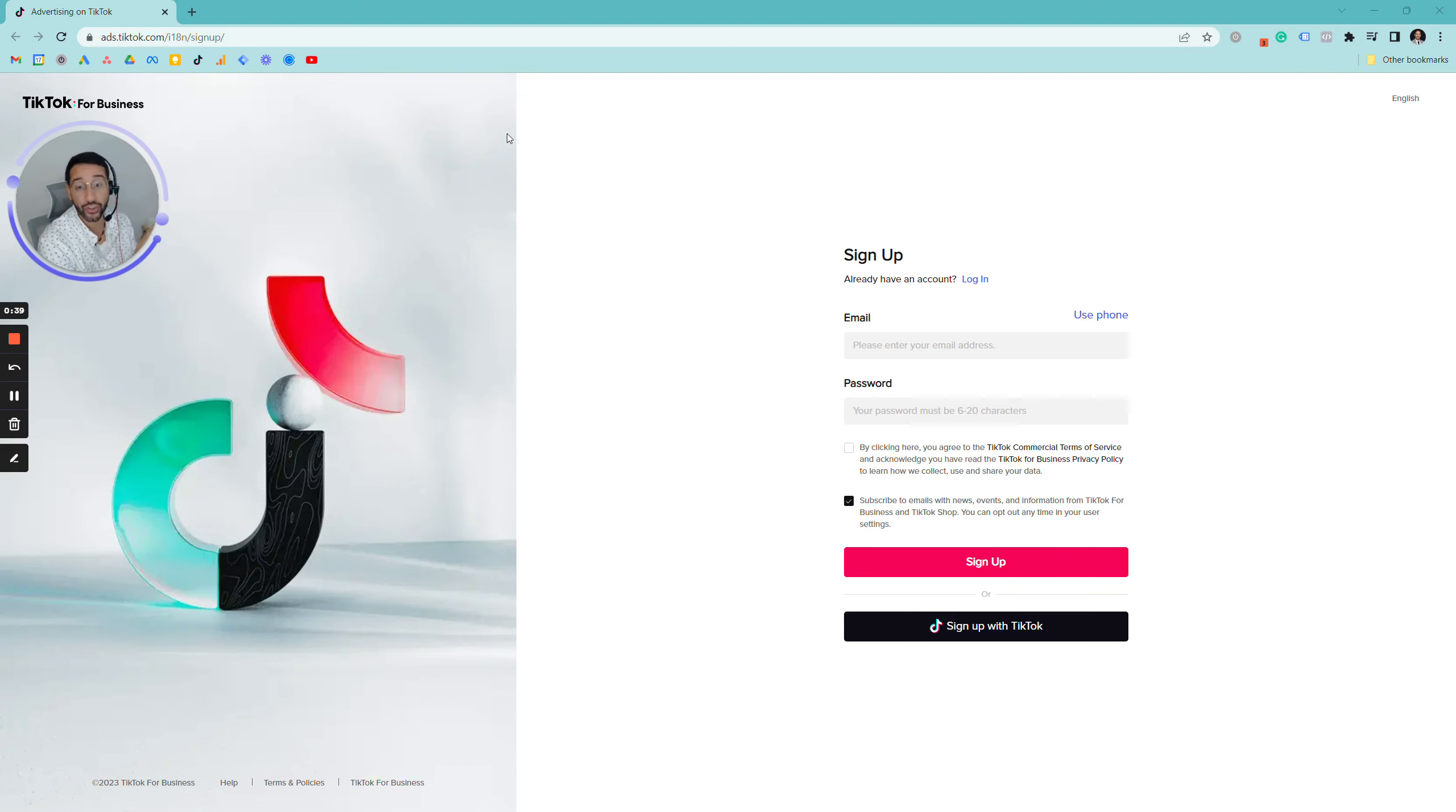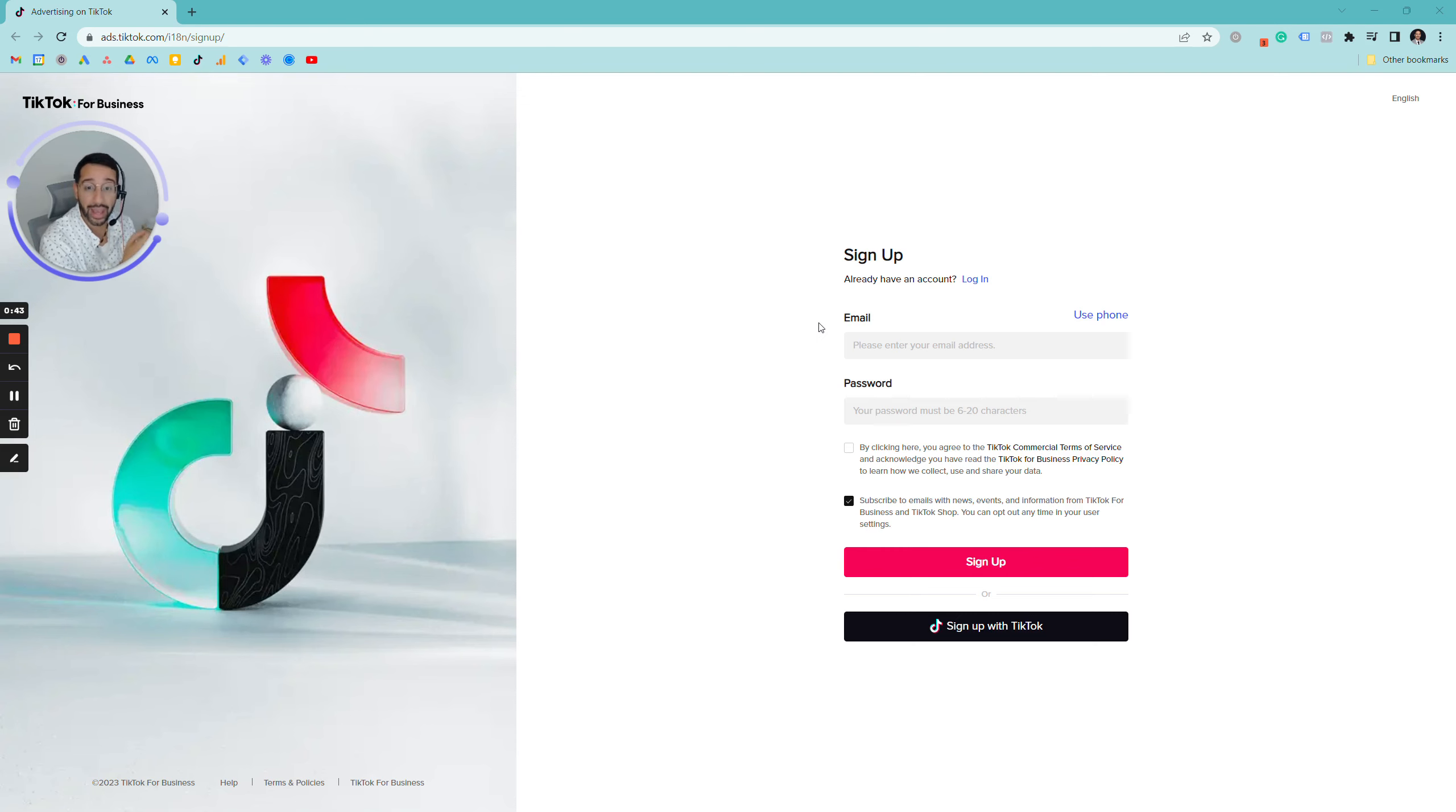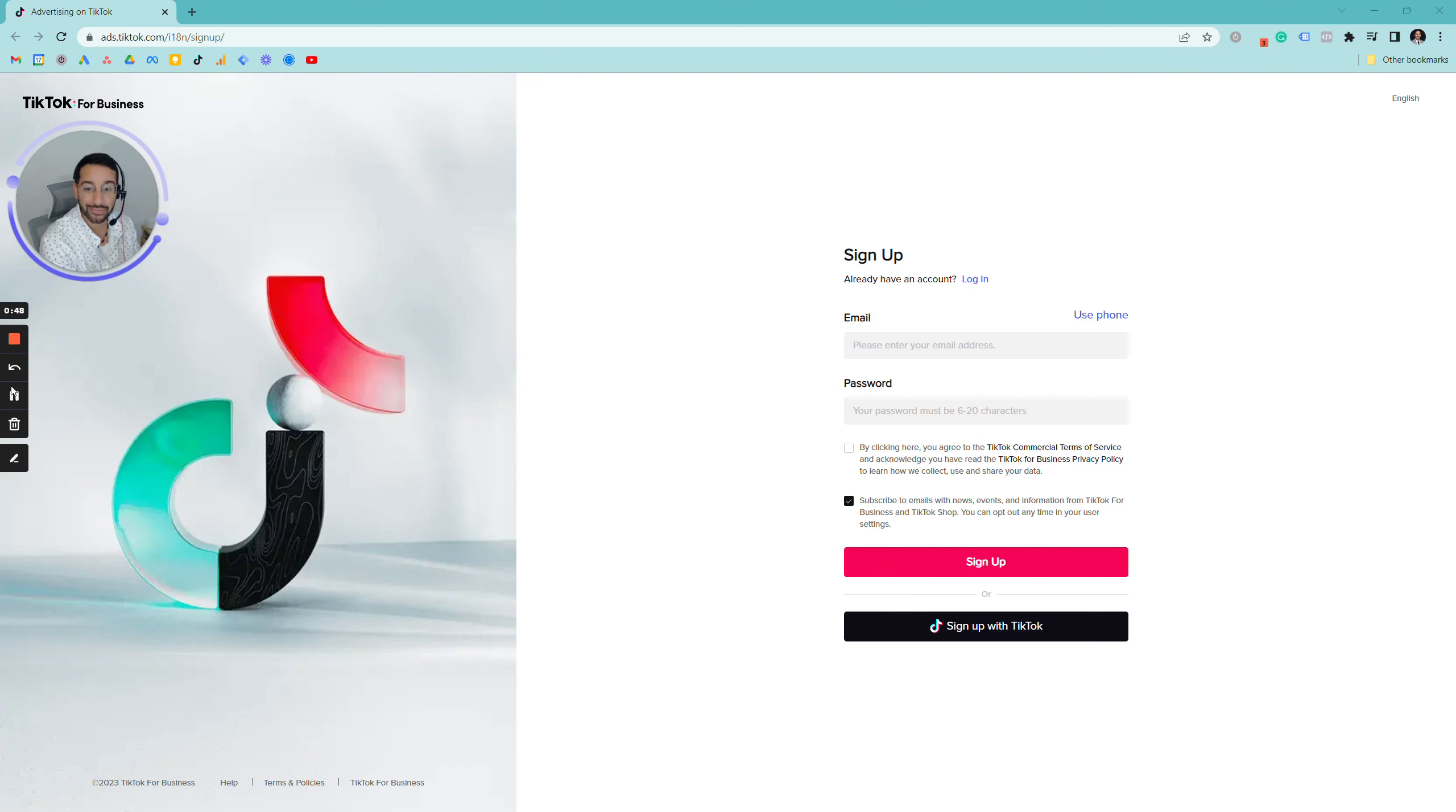The first step is going to ask you for two simple pieces of information: your email address and a password that you wish to use. So let's fill out this information and then go on to the next screen.